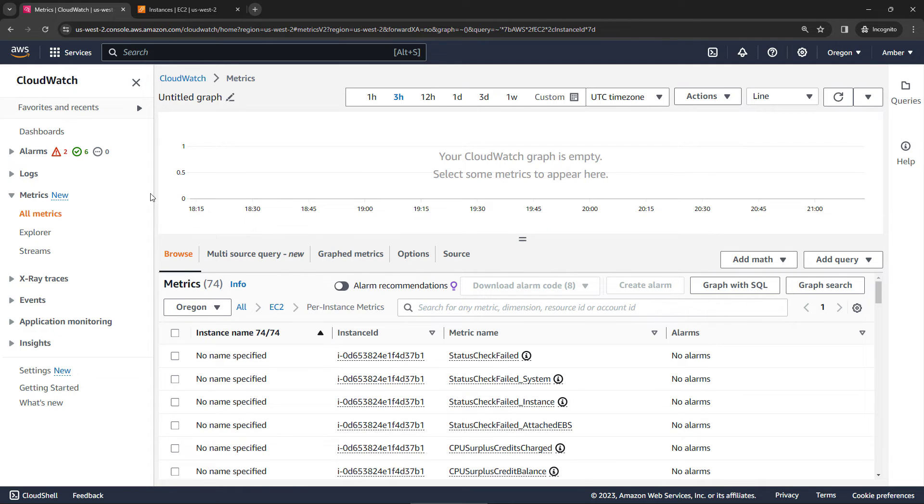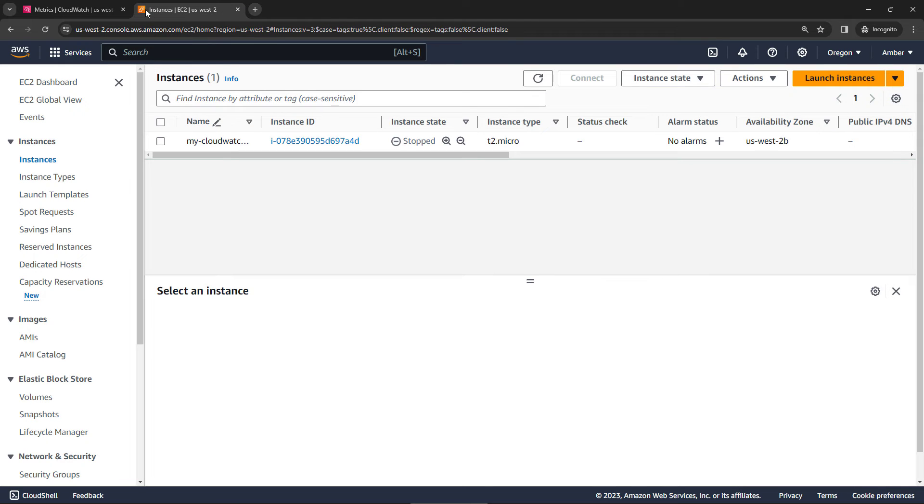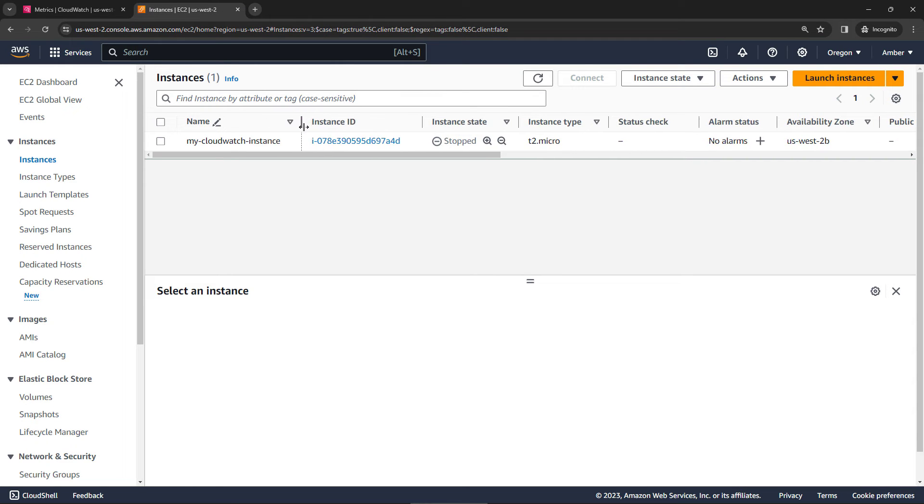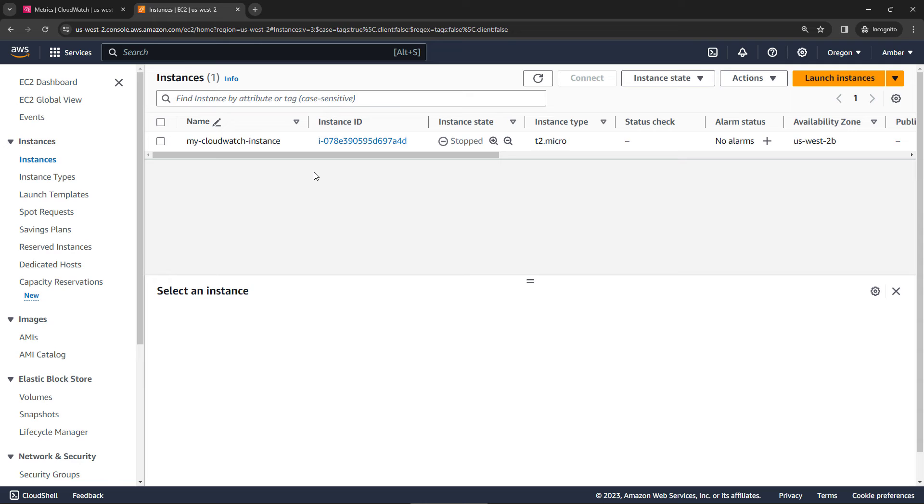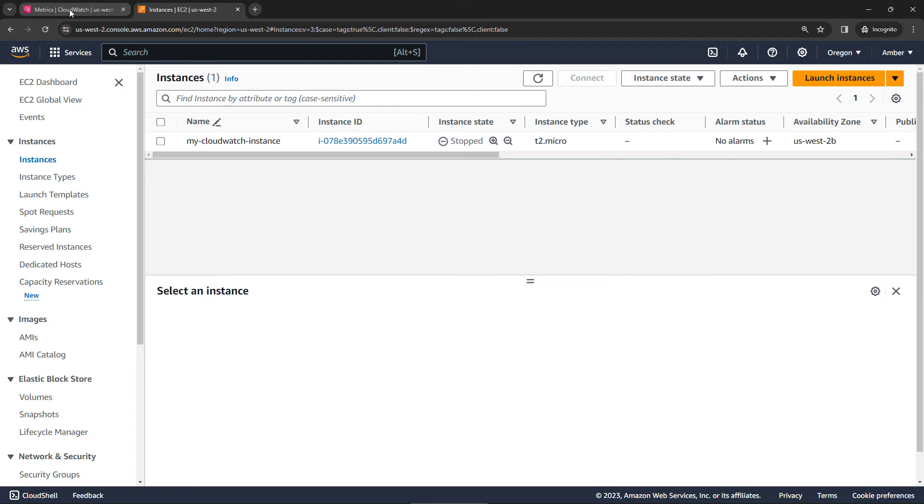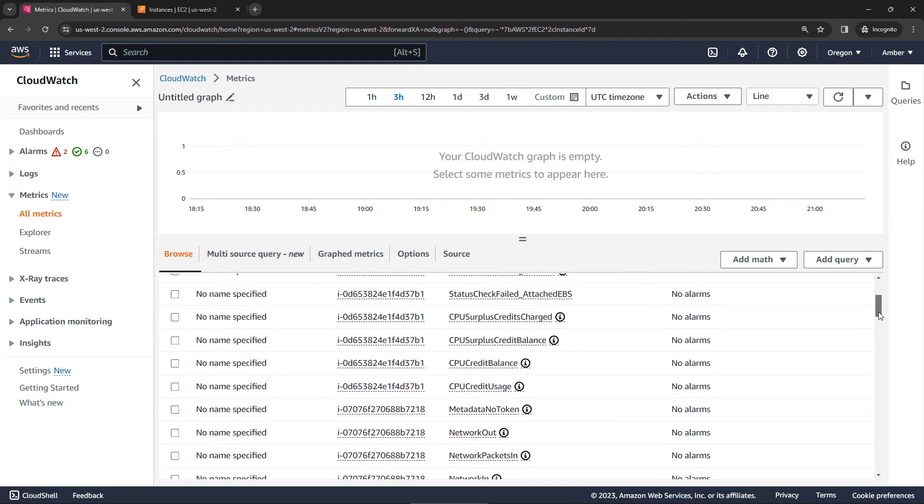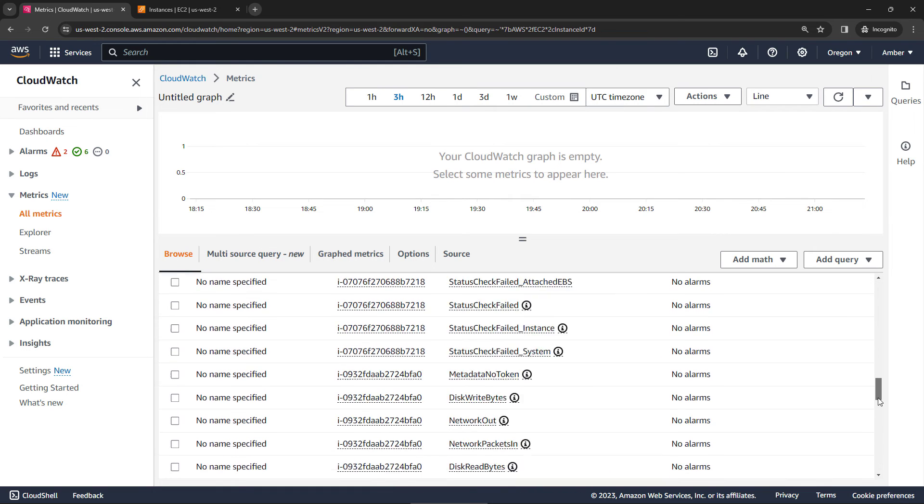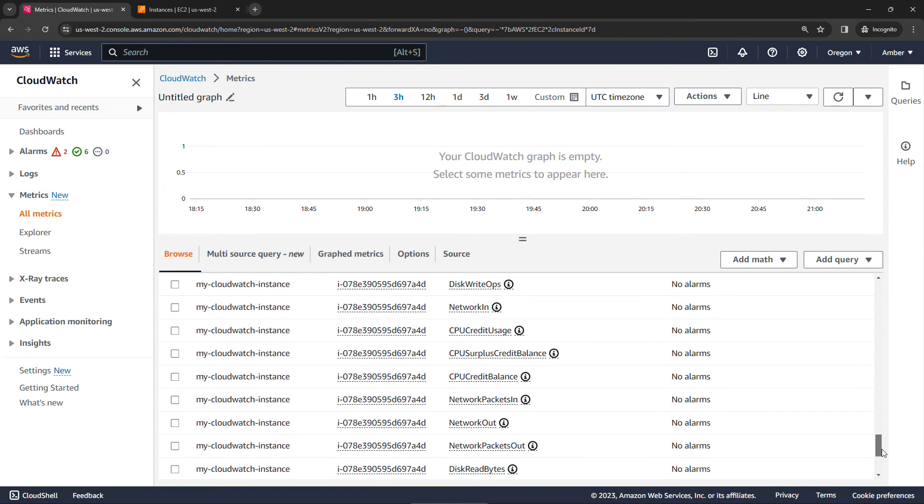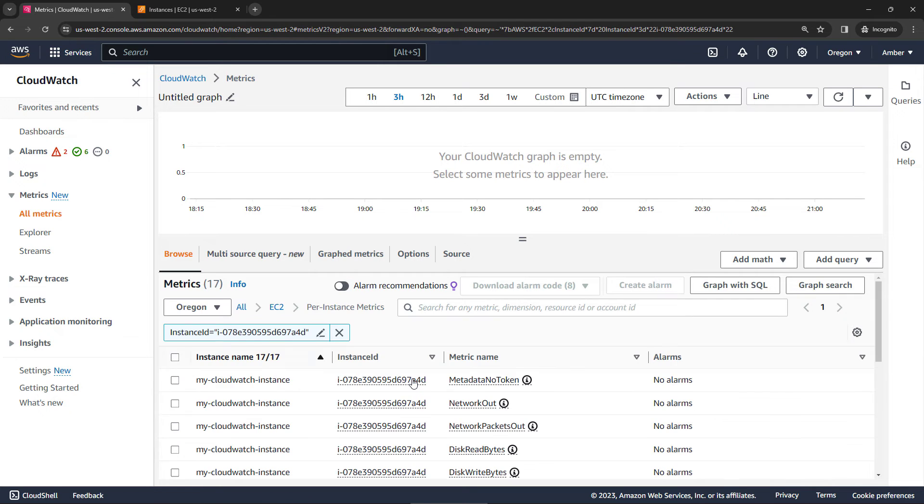Now I do have one instance, if we go look at my list of instances back here. I've got one called my CloudWatch instance. It is currently stopped, but I did start it up earlier. So we should have some metrics for it. If we come back here to our metrics, let's look for that instance name, and then we'll filter just by that. My CloudWatch instance. Perfect.